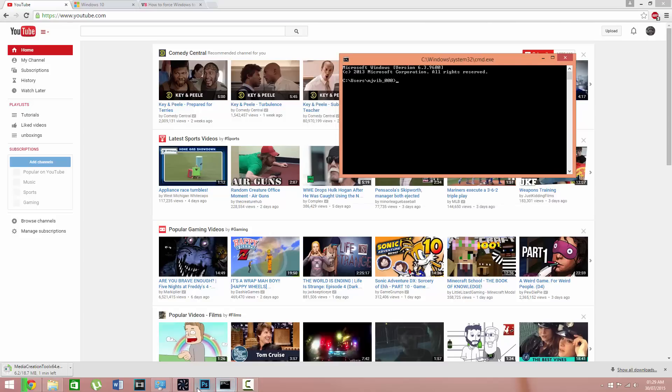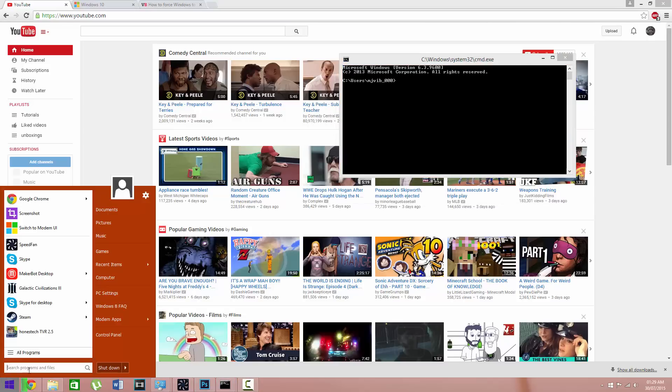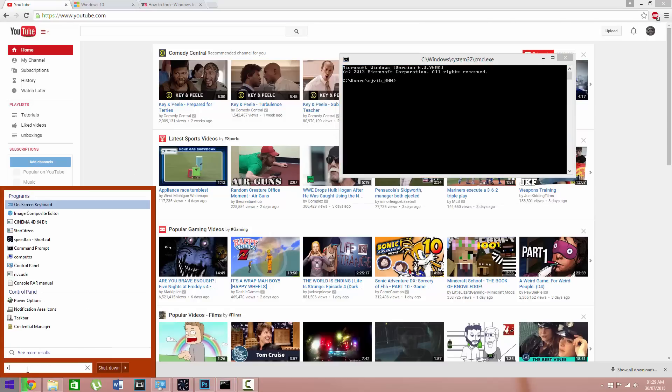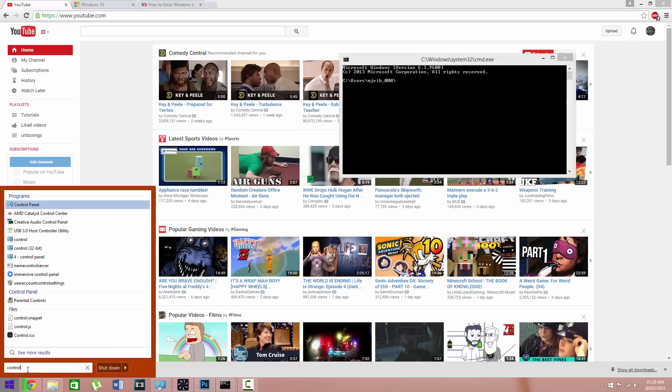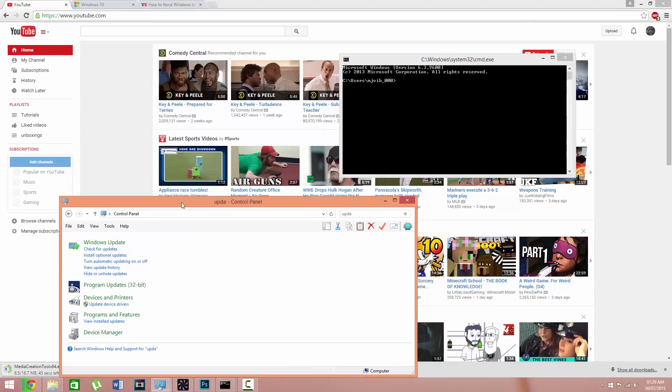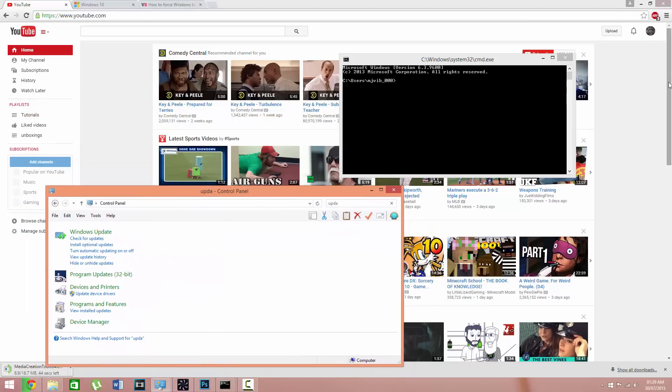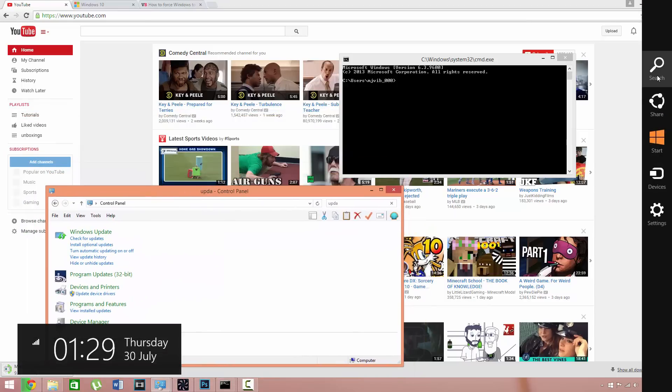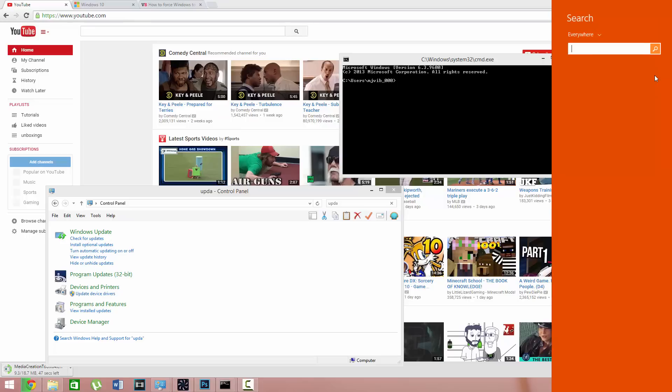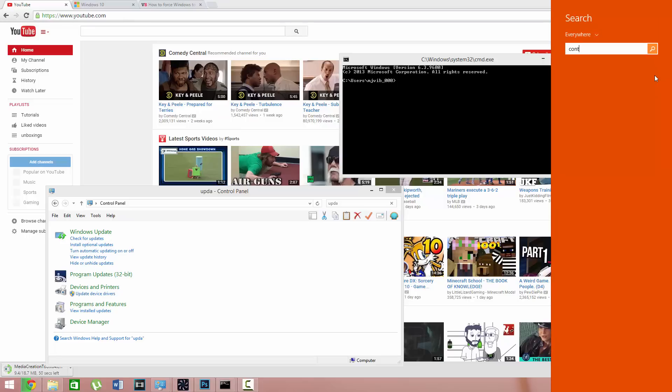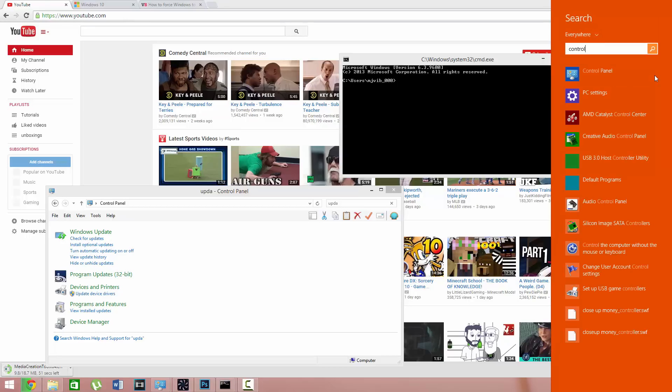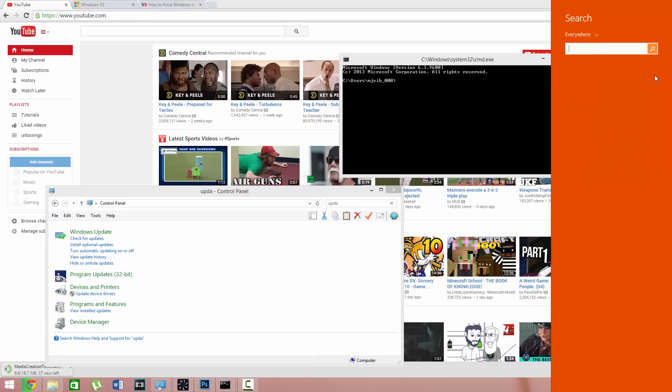Now you want to go to start, type in Control Panel, and click on that. Then you want to type in Windows Update and click on check for updates. You can also use the sidebar, go to control panel, right-click, and run as administrator.